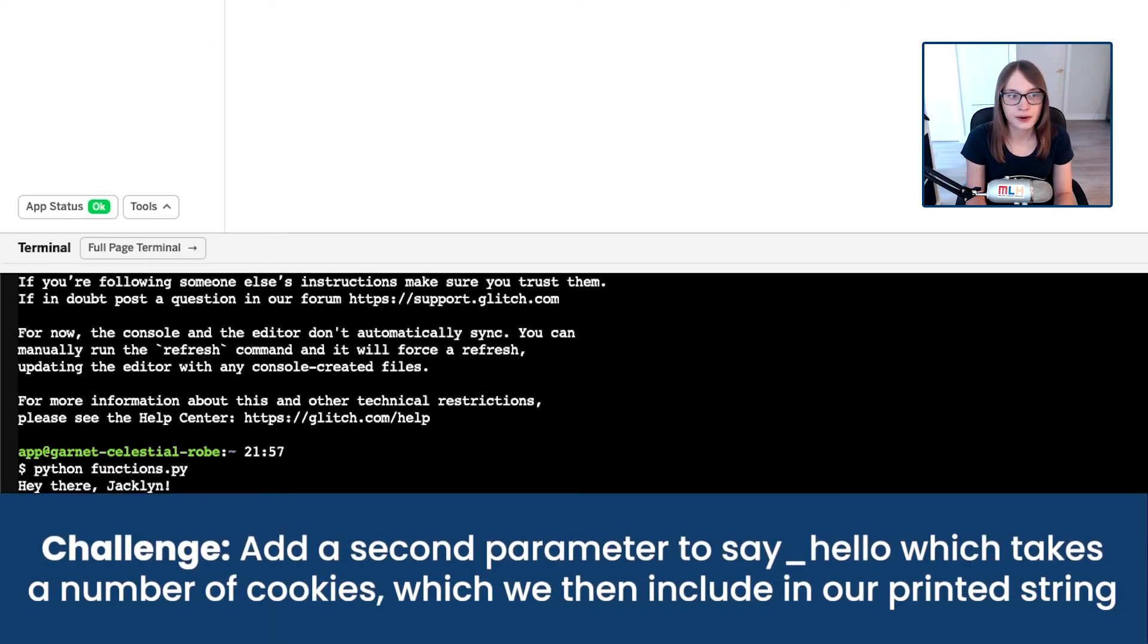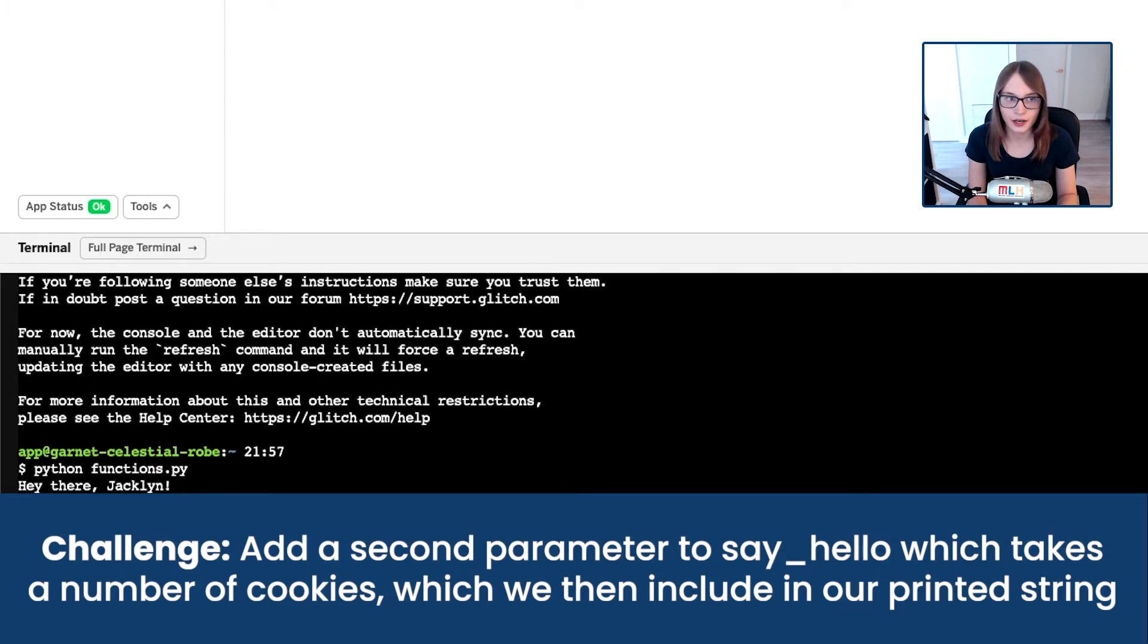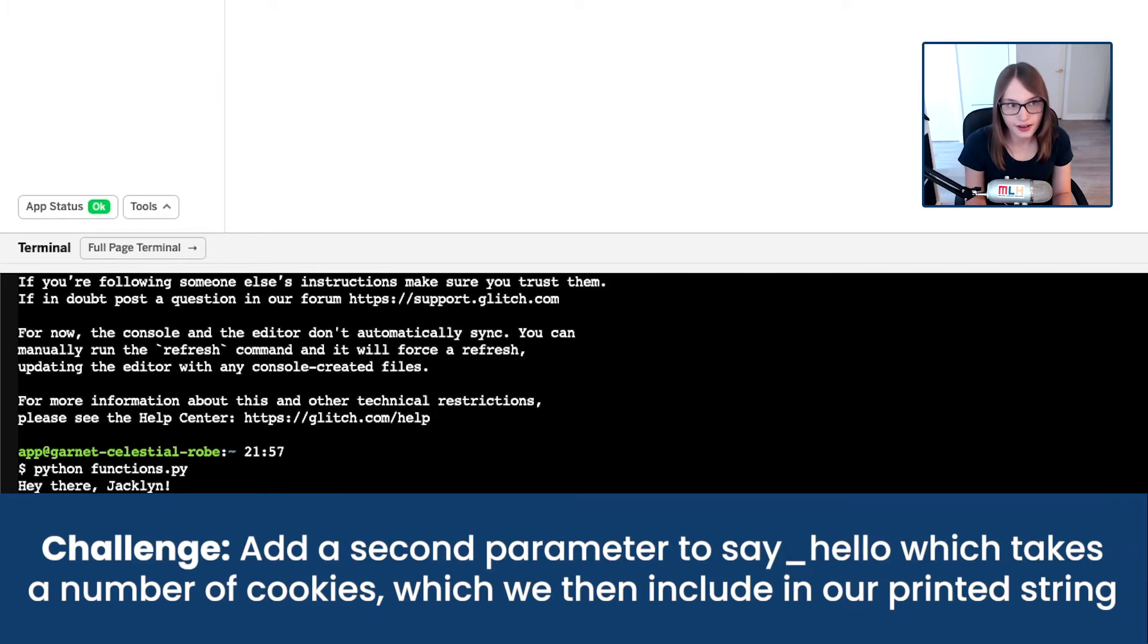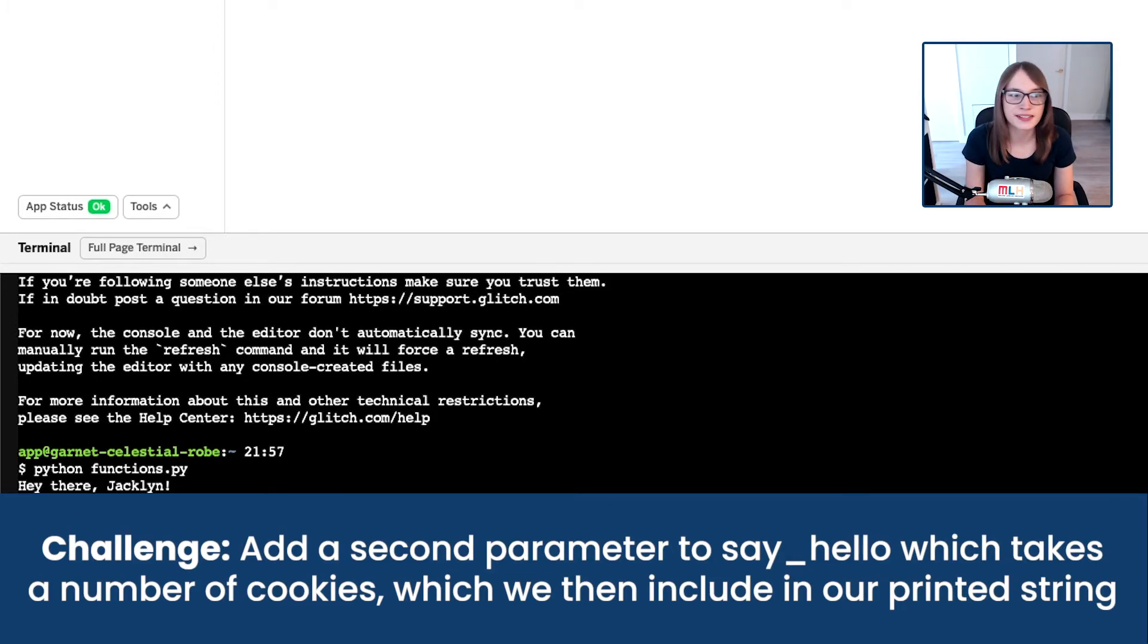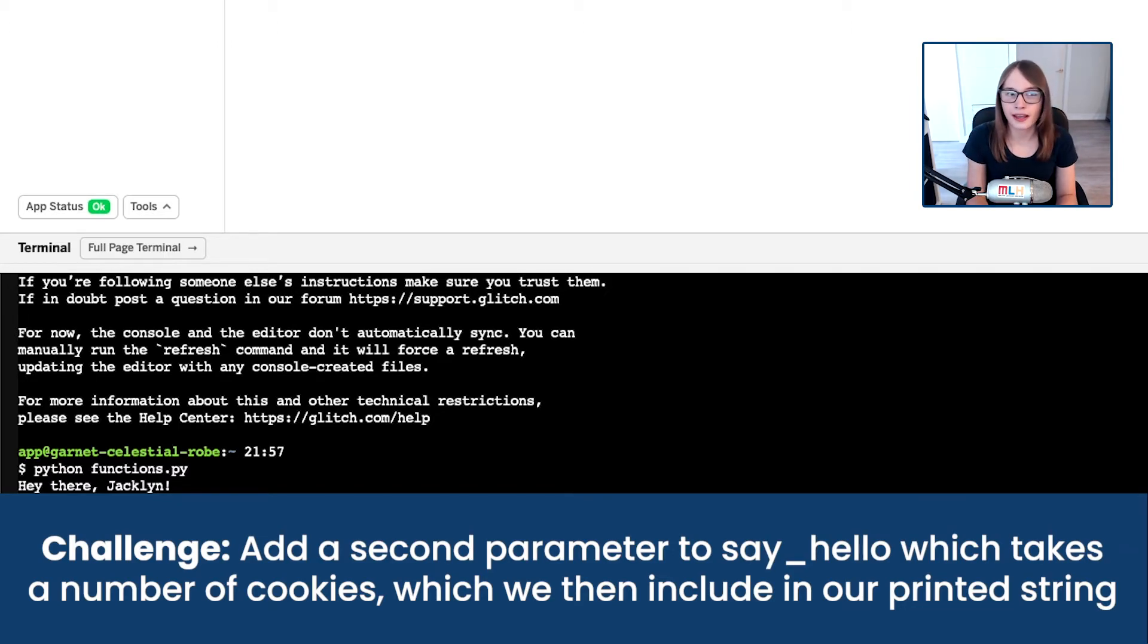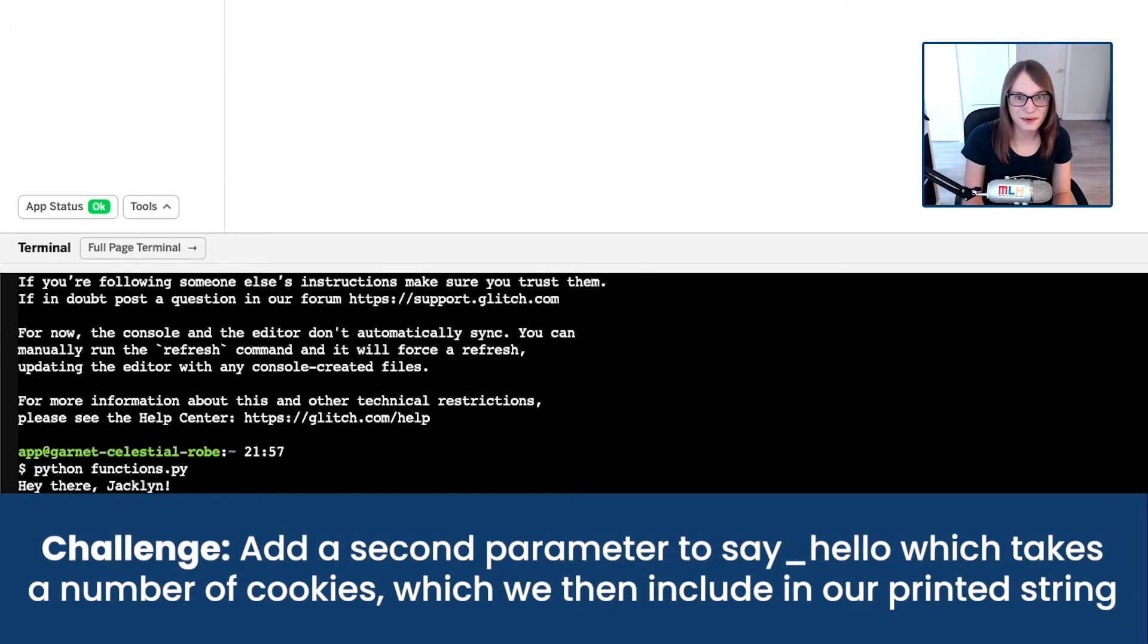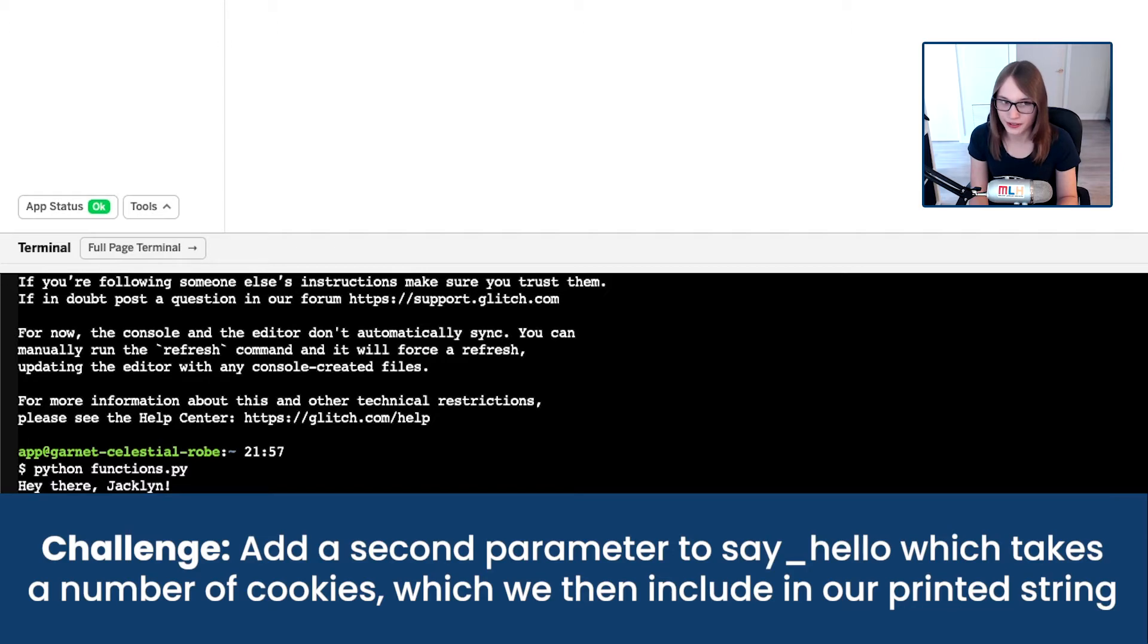I'd like you to add a second parameter to our say hello function, and I want that parameter to contain a number, and that's going to be a number of cookies that person has eaten today. I then would like you to include the number of cookies in the string that we then print out. So give that a try.